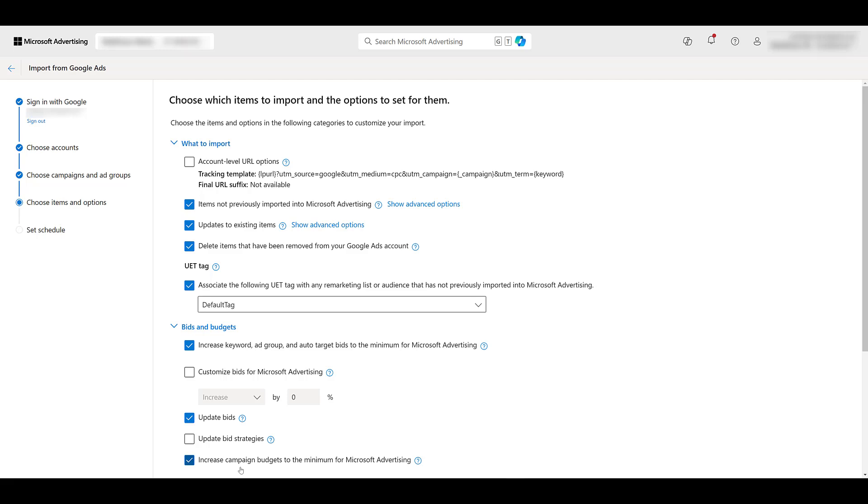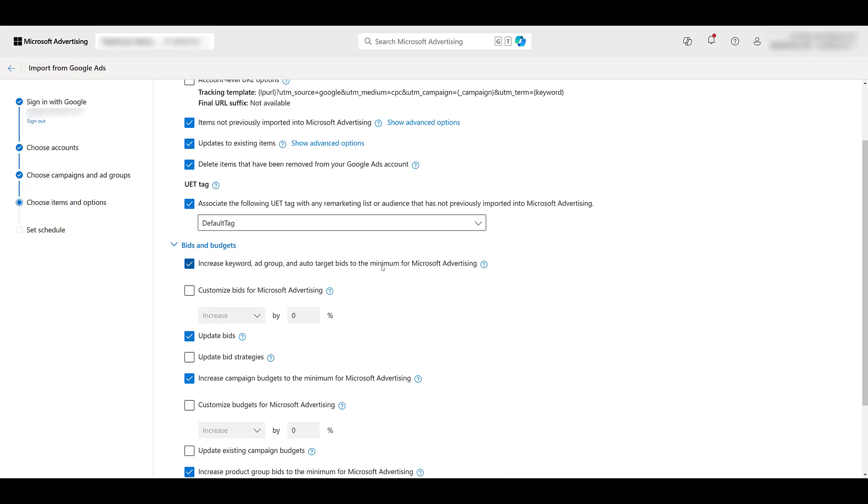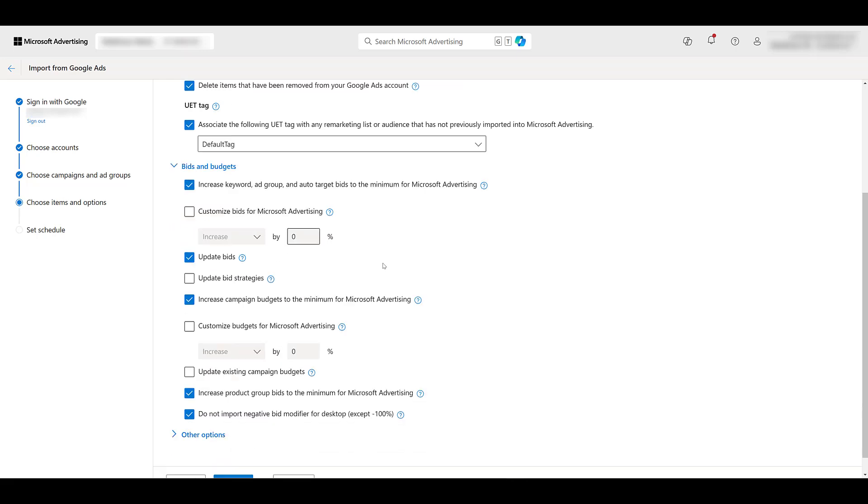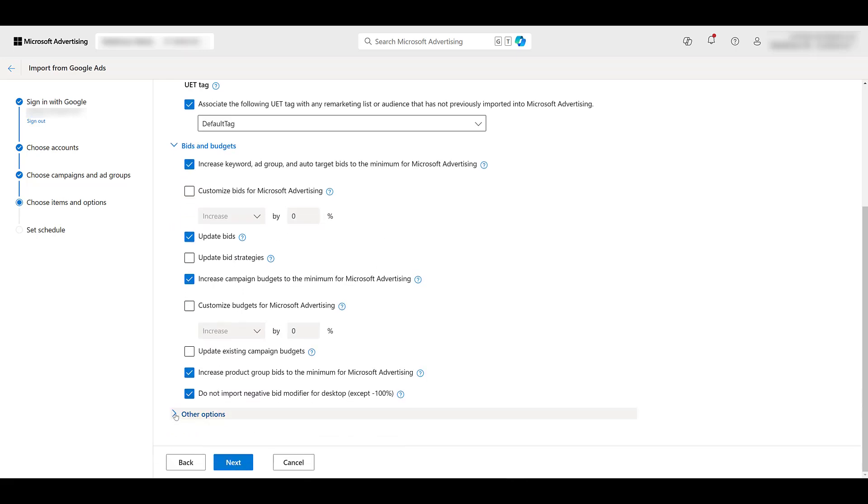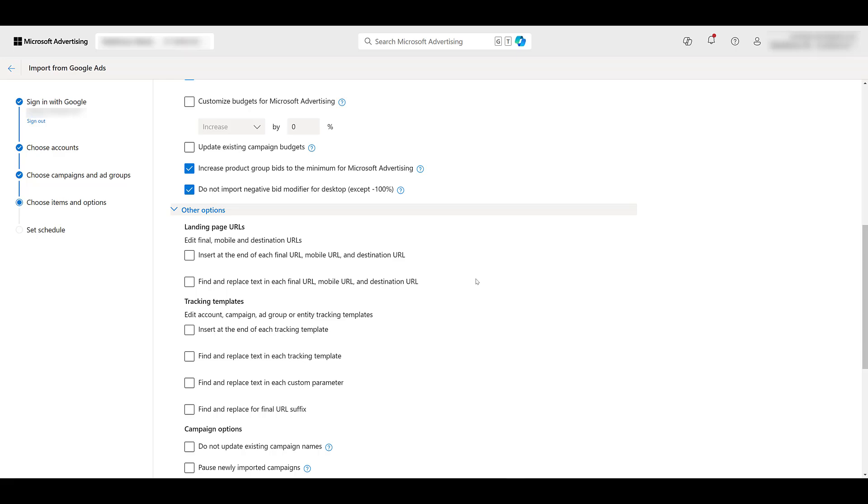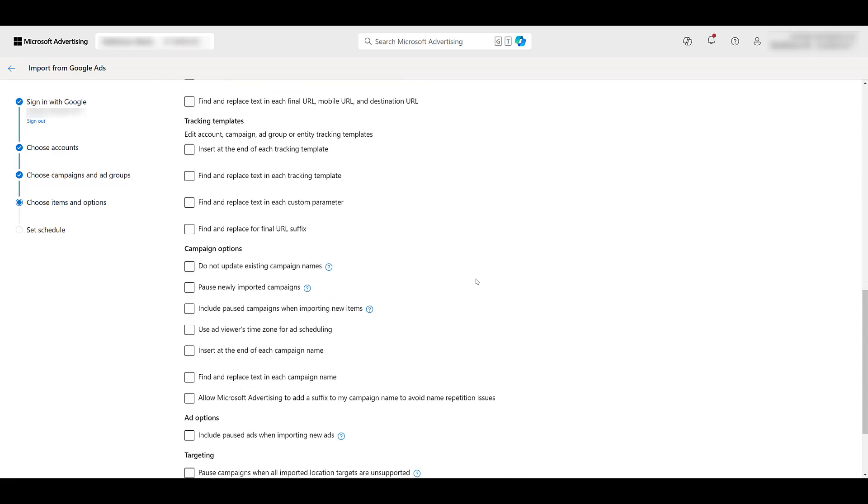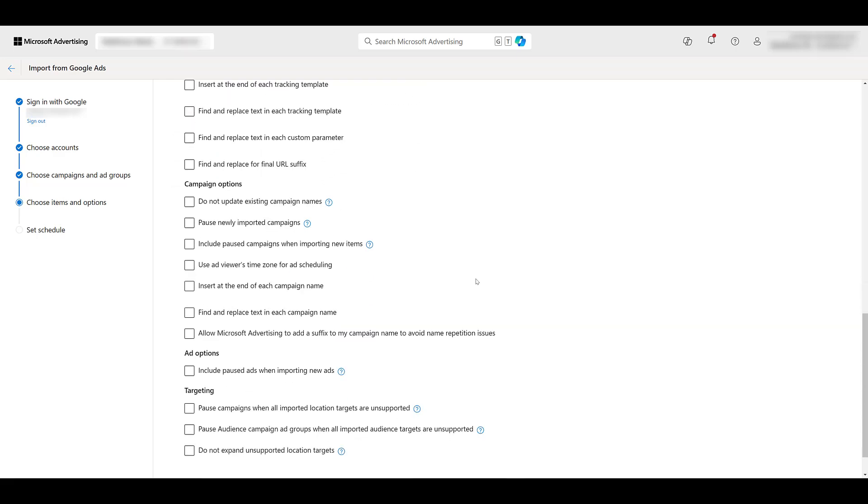Here's a section I'm not going to spend a ton of time in. And the settings are going to be different for every account. For us, we already have account level URLs set up within Microsoft. So no, I don't want to import the Google tracking template we have set up in Google Ads. It wouldn't make any sense. But go through every single one of these checkboxes to see if you want to include some of these settings, remove certain things before the import. We always want to associate it to the Microsoft UET tag. Some of these aren't going to apply to Performance Max all the time, but just read through all of them. There are additional options, all in terms of appending text, using your tracking templates, replacing certain texts and like campaign names and ad group names, all that type of stuff.